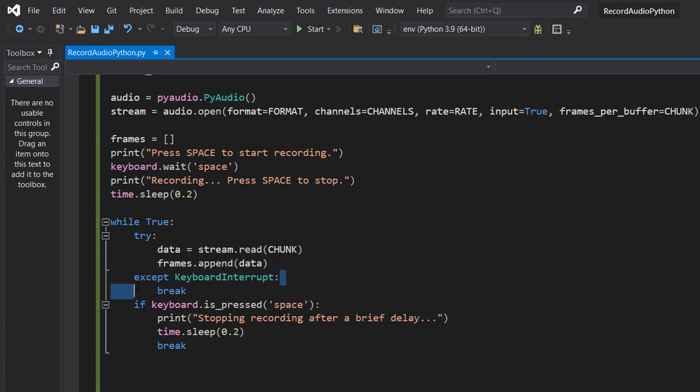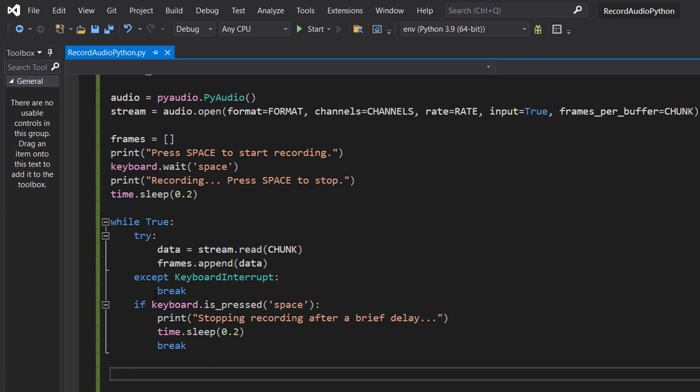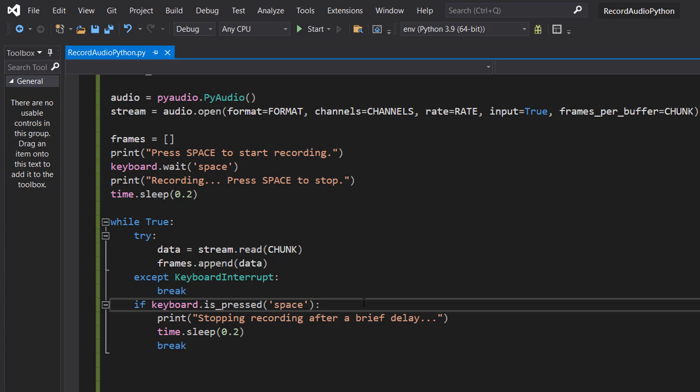Our except keyboard interrupt allows stopping the loop with ctrl C which is optional but something handy in case your space key stops working and then we can do break which will exit this loop. Then we've got if keyboard.is_pressed space to check if the space bar is pressed again to stop recording and then we can do another time.sleep 0.2 to avoid detecting multiple space presses immediately.